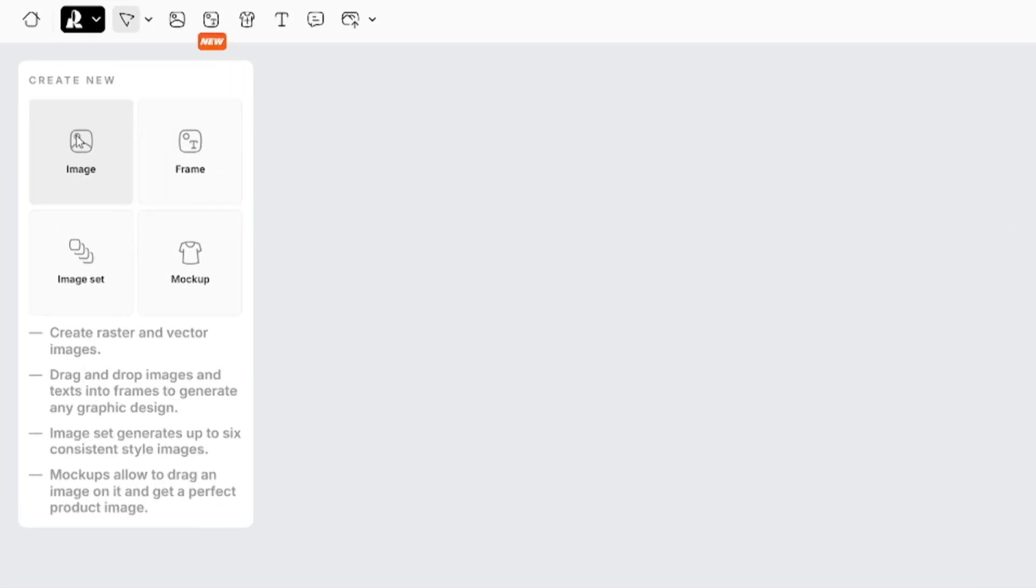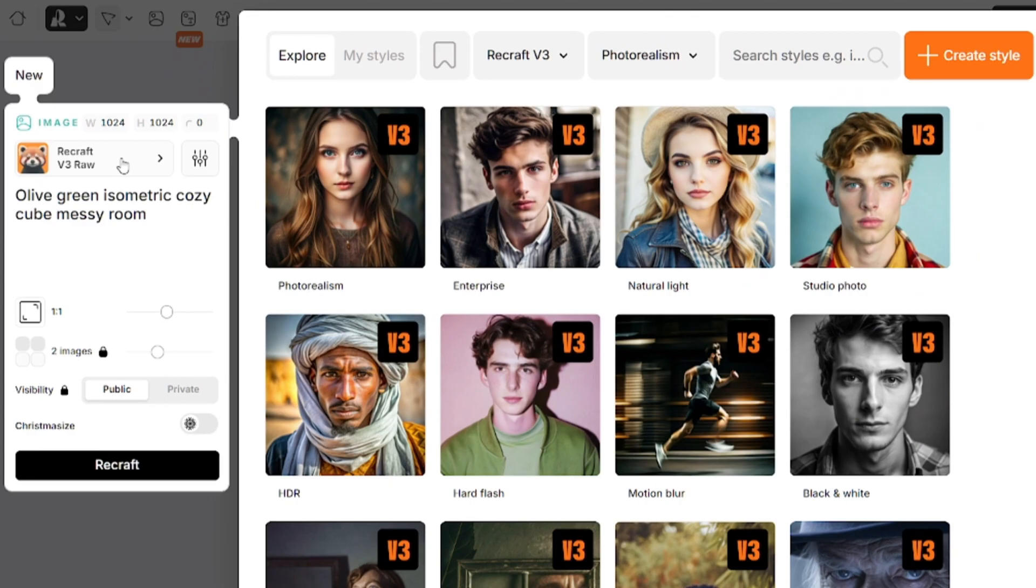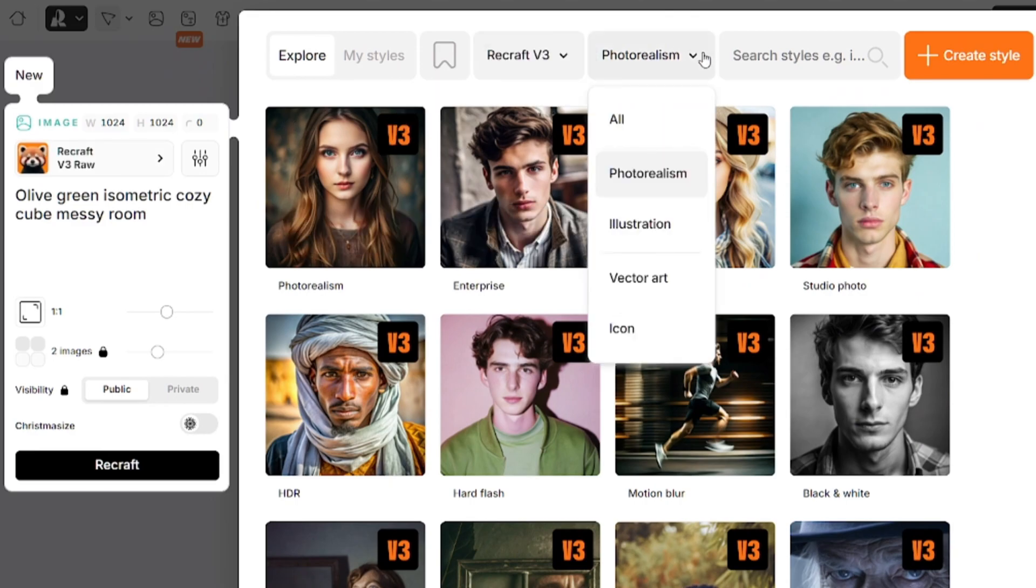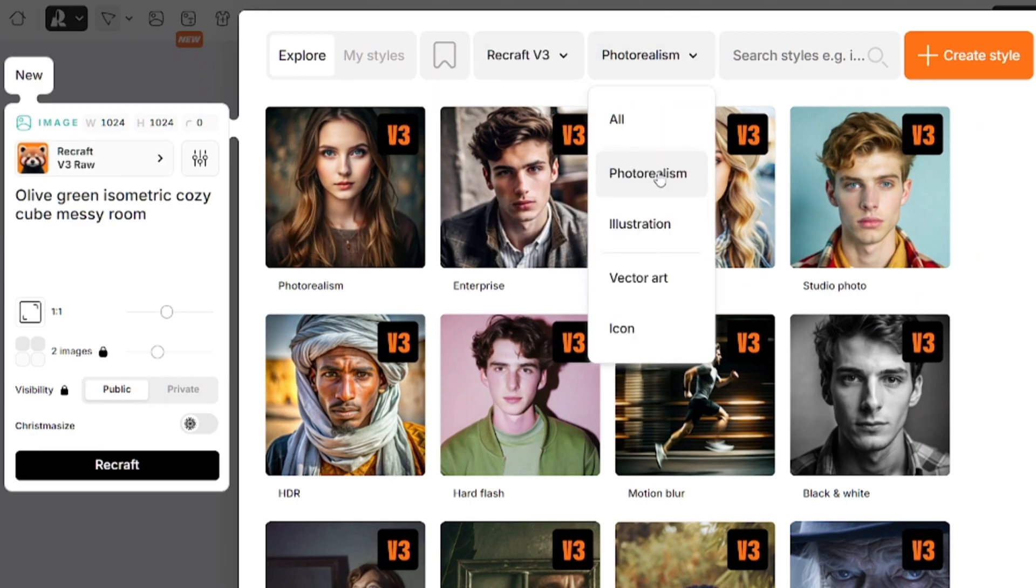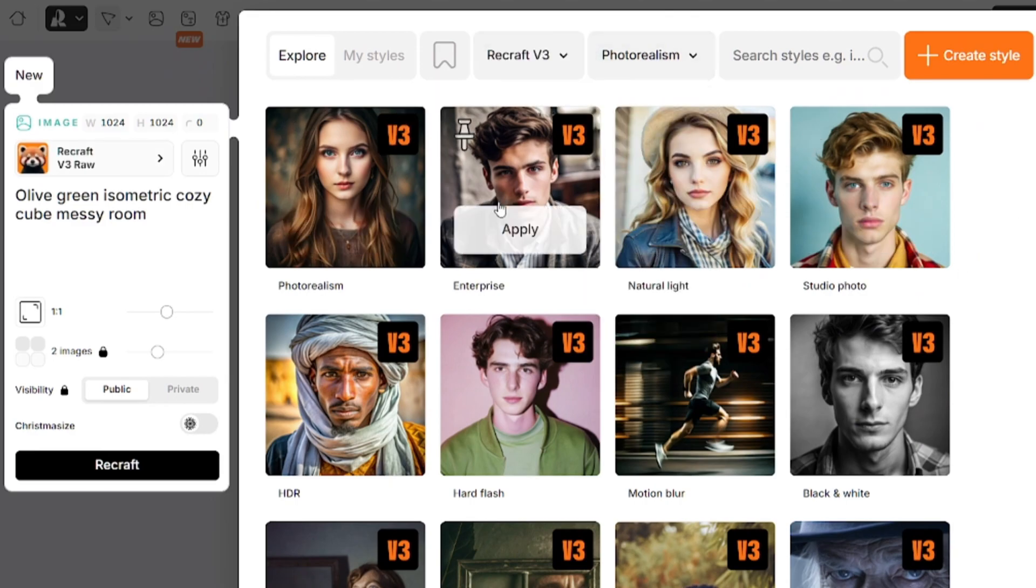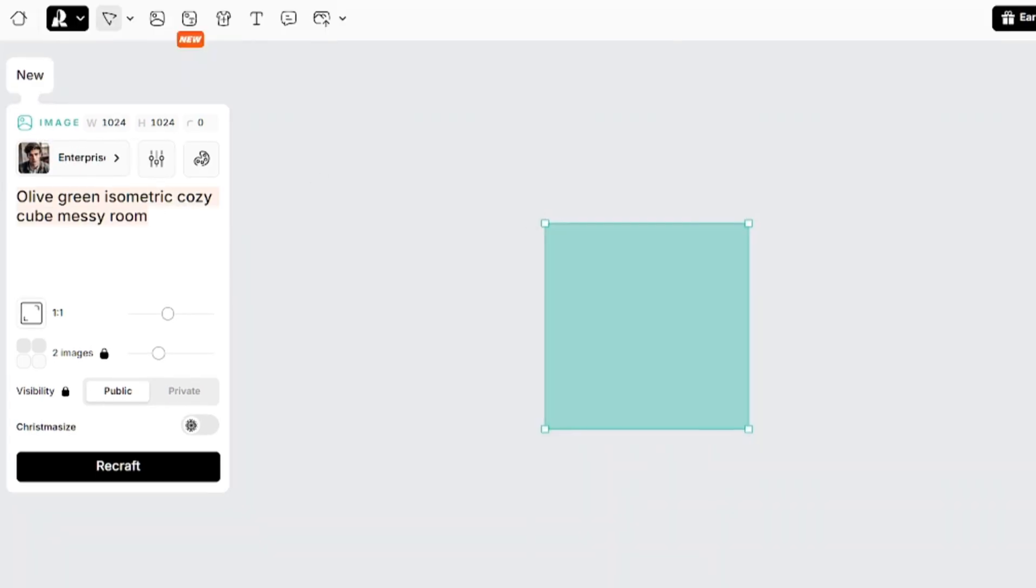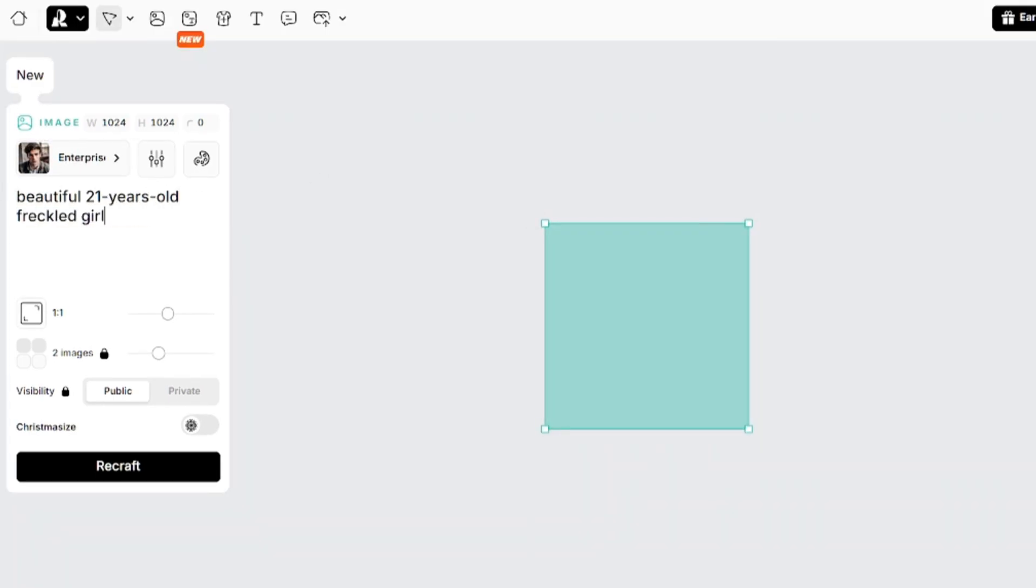Select image on the creation tab. Here you can select the model. Here is the model style filter. I'll choose this one. Now I'll enter my prompt and negative prompt.